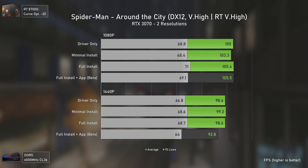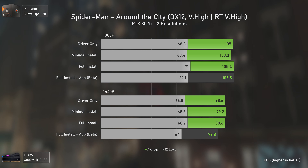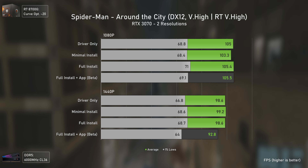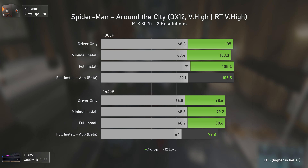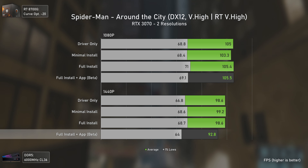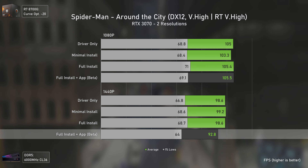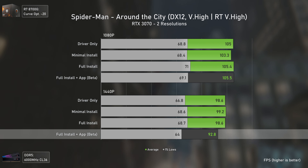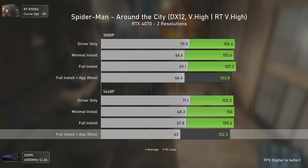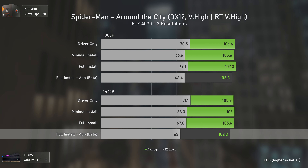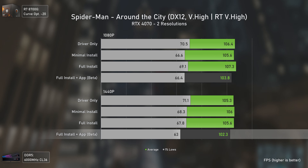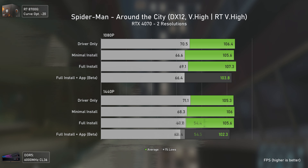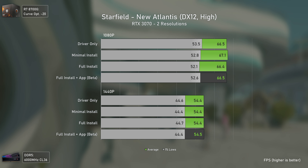Spider-Man Remastered is known to be CPU and RAM dependent, but it doesn't really care about driver installation methods at least at 1080p. At 1440p with the RTX 3070, it performs considerably slower when using the NVIDIA app. The result gap shrinks with the RTX 4070 — the app is still slower, but results are mostly within the margin of error.